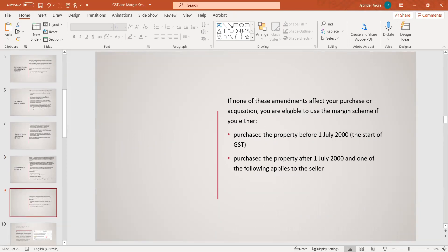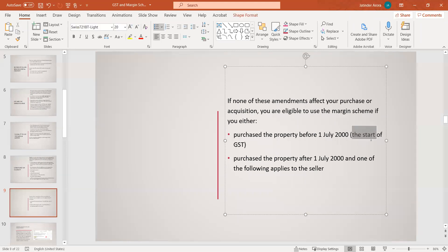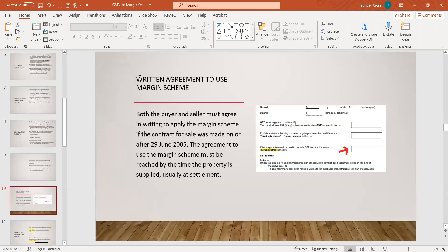If none of those amendments from 2005 to 2008 affect your purchase or acquisition, you are eligible to use the margin scheme. If you purchased the property before July 2000 — when the GST law was introduced in Australia — we again need to assess eligibility based on the specific dates of the vendor and purchaser. And to stress again: a written agreement is a must to use the margin scheme.